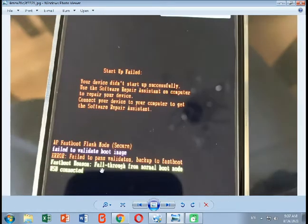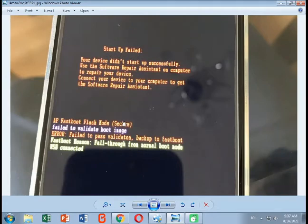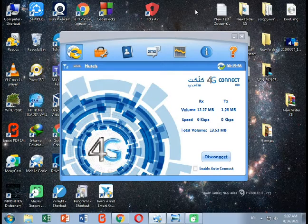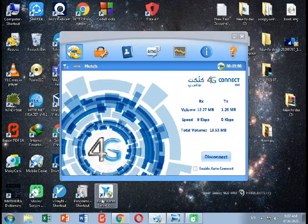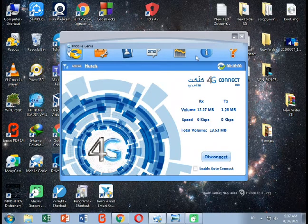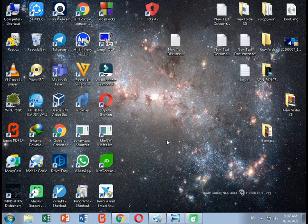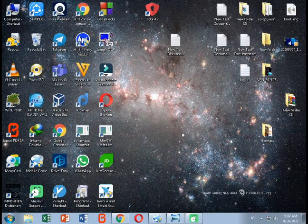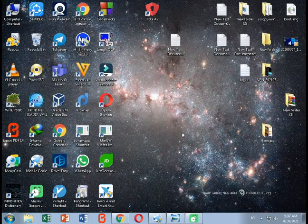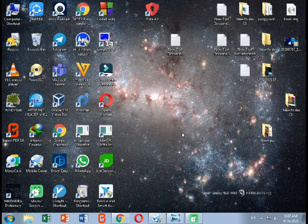This error happens because your boot image is invalid. We are going to fix this error without using the rescue and smart assistant tool that came with Motorola devices — and we will fix it without losing any data or internal memory on your mobile.